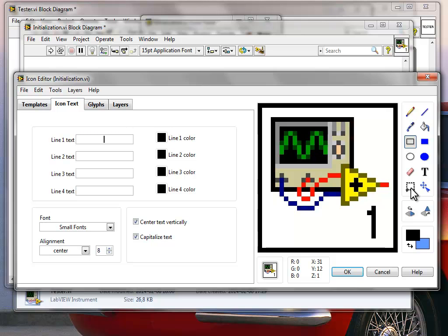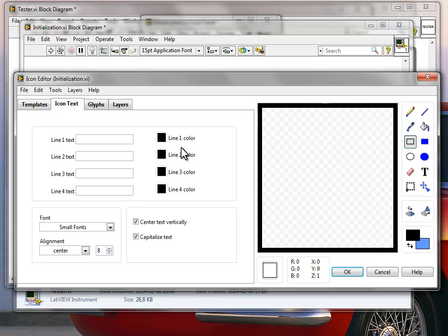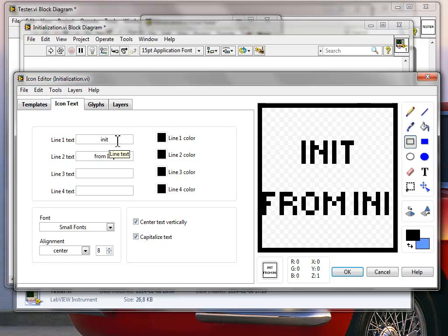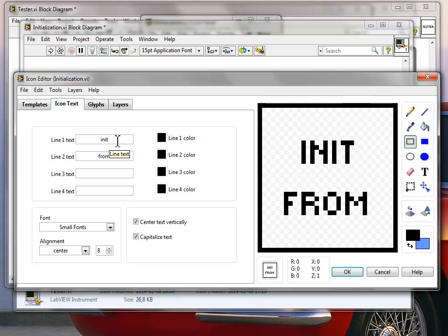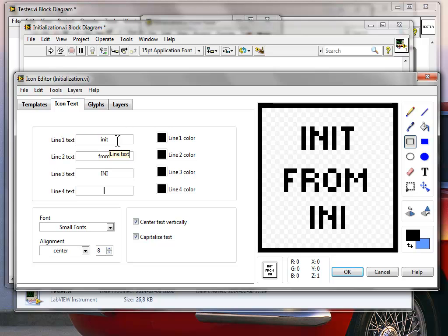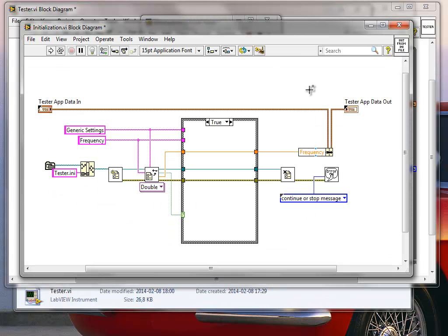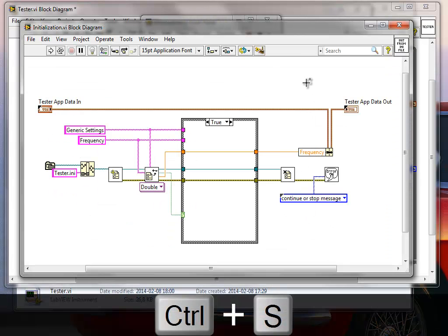Let's update the sub-VI icon to say 'init from file' so it's clearly labeled, and then save the sub-VI.